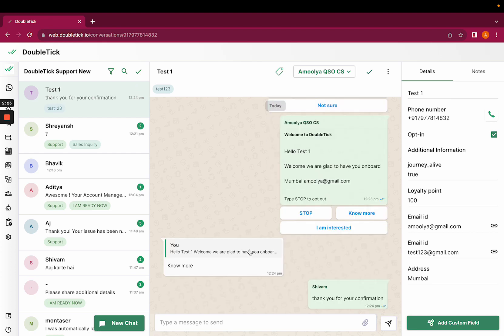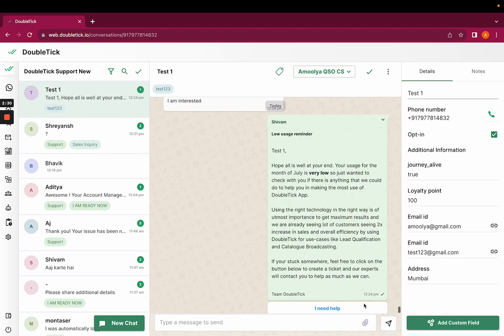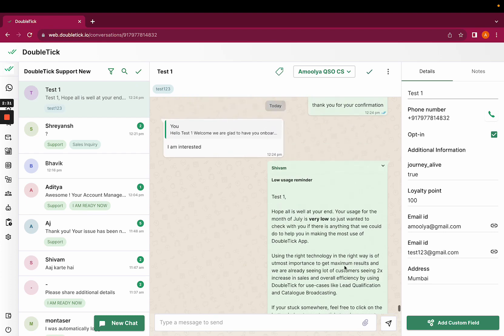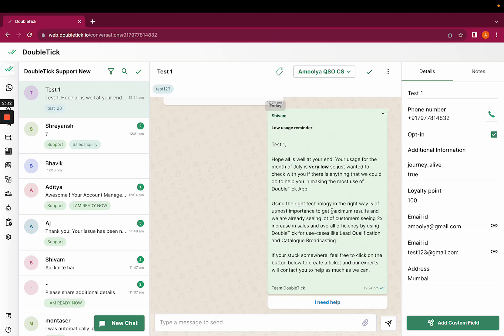So as soon as the customer clicked on 'no more,' we received a message as thank you for your confirmation. Or if the customer clicks on 'I am interested,' they receive the particular template we have set.